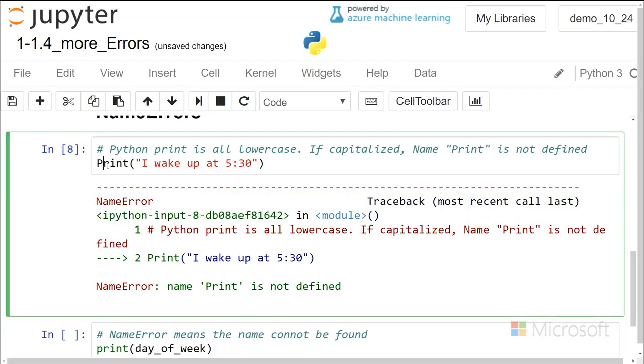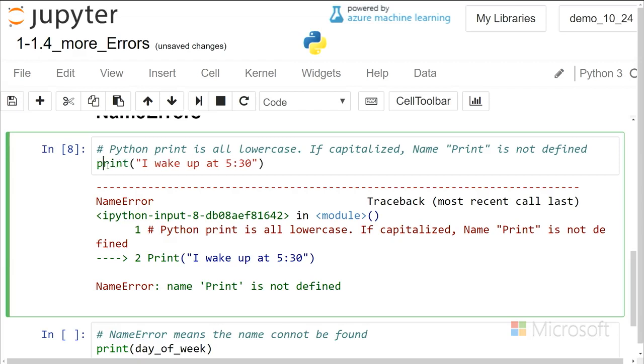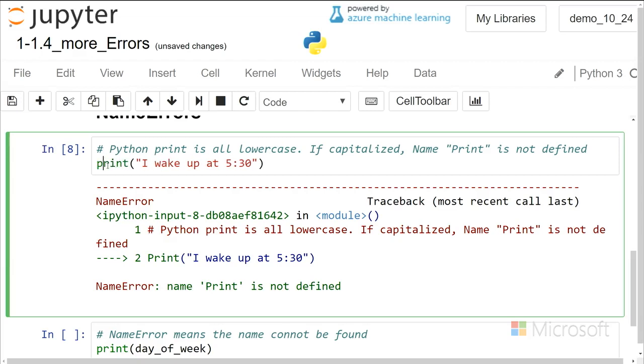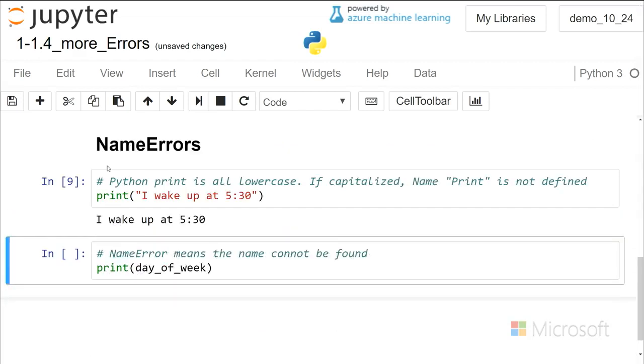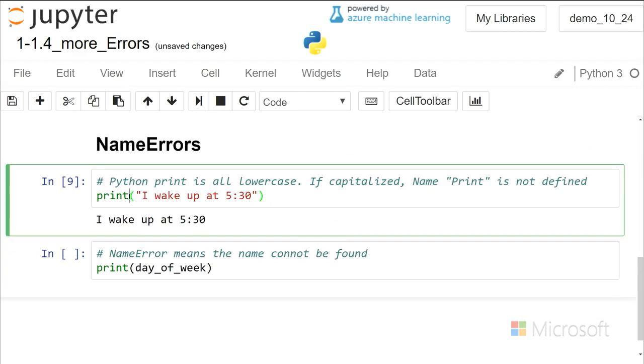And so all we have to do is spell it right with a proper capitalization, and then that works, and it's common to make these typos that you're going to capitalize a start of a sentence, or that you'll reverse letters, and so you can look for that when you see a name error.